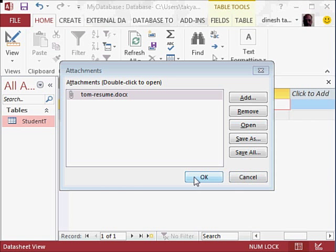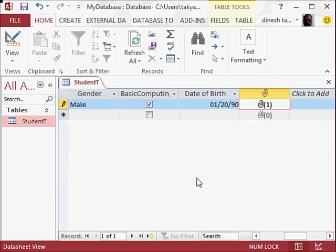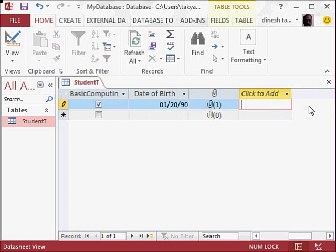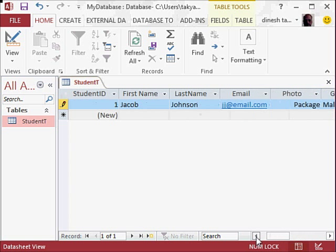And you can say Okay to this. Now we have filled this data here; the complete row has been filled.